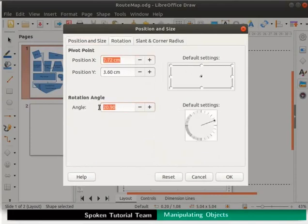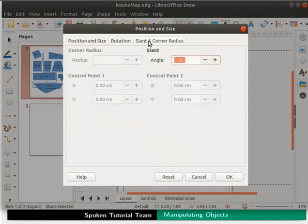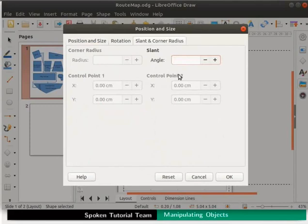Then click the rotation tab. In the angle field, enter the value 10. Finally, click the slant and corner radius tab. In the slant section, under angle field, change the angle to 5 degrees. Click on the ok button. We have reshaped the home object.